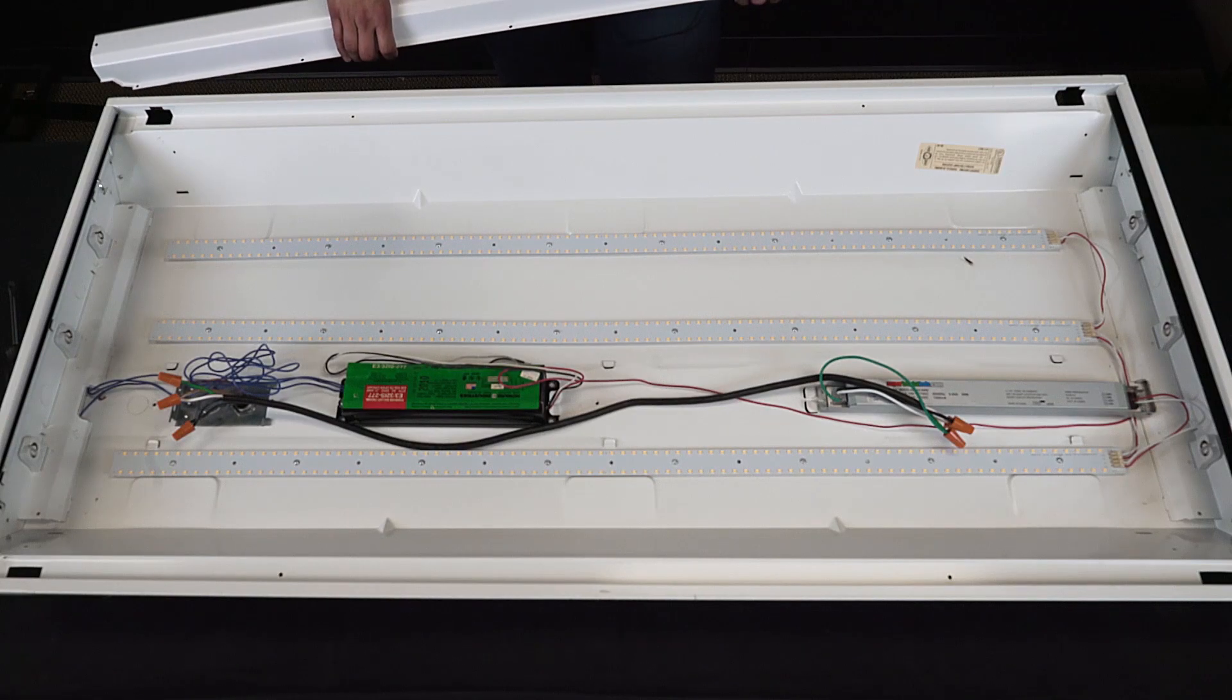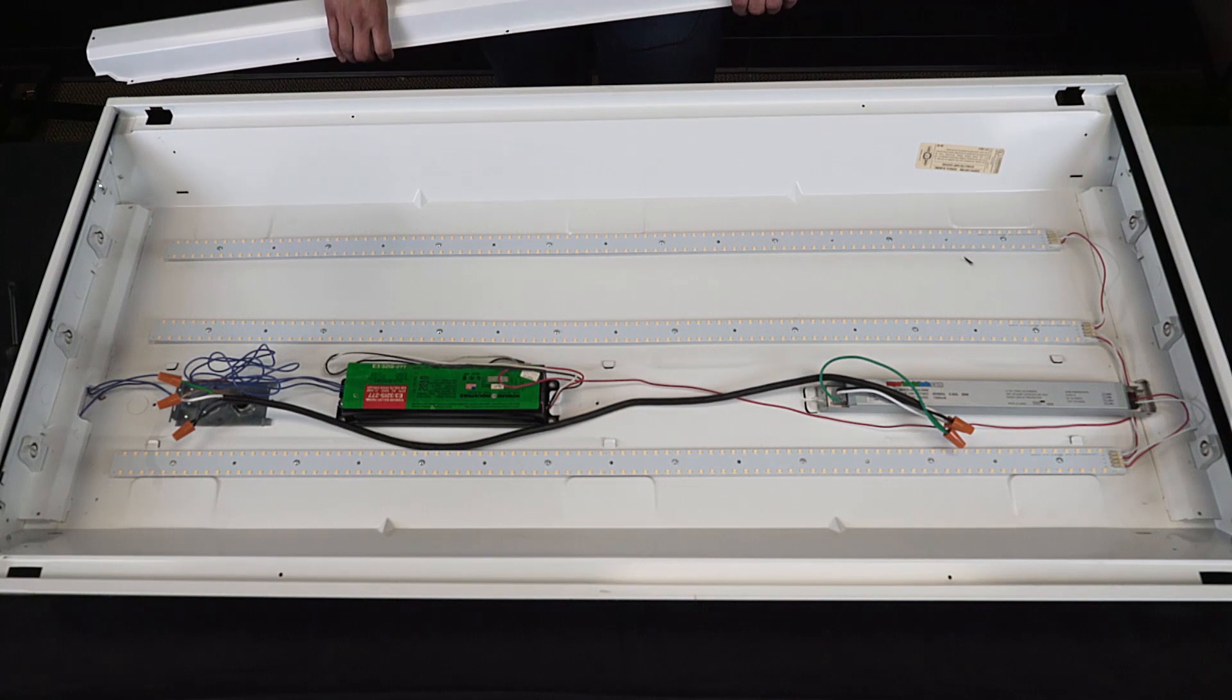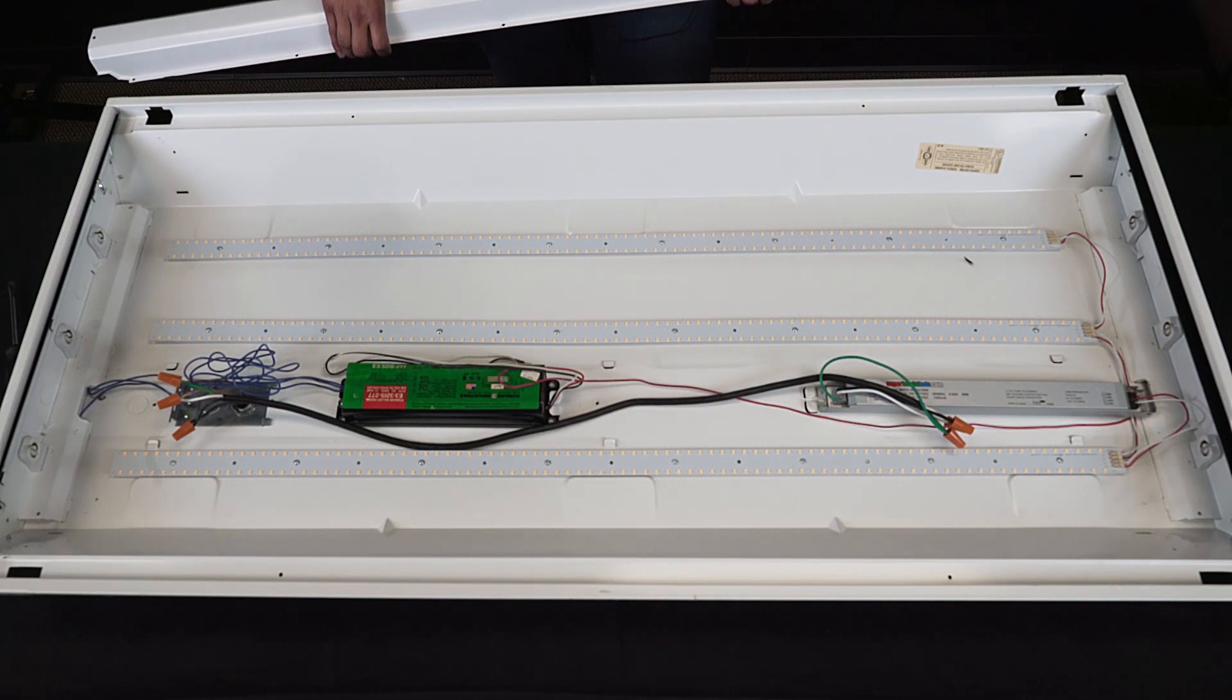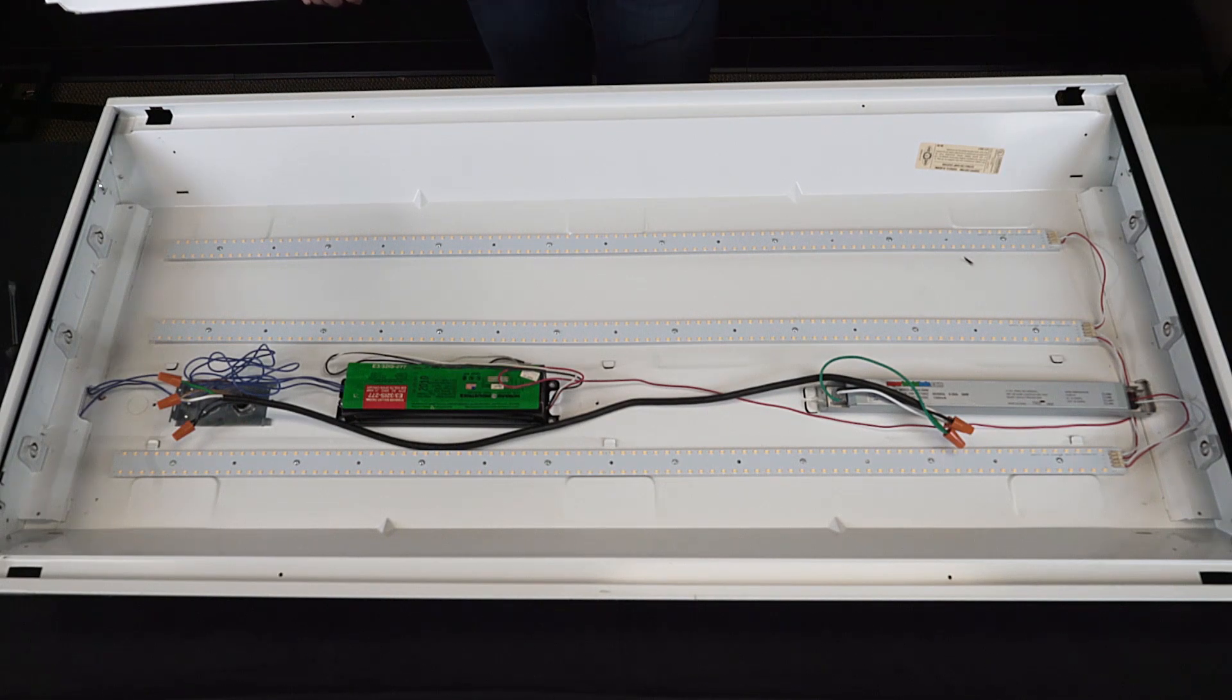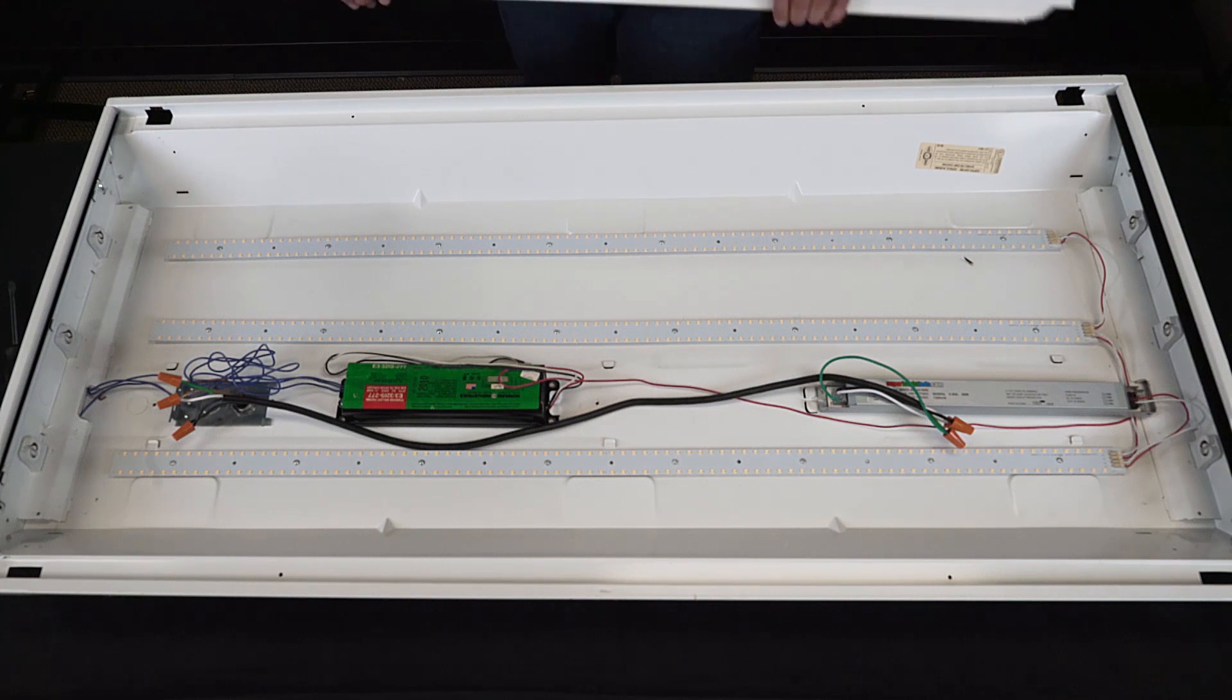Now with all your connections made, you can just tuck the wires in and reinstall the cover over the driver and the ballast.